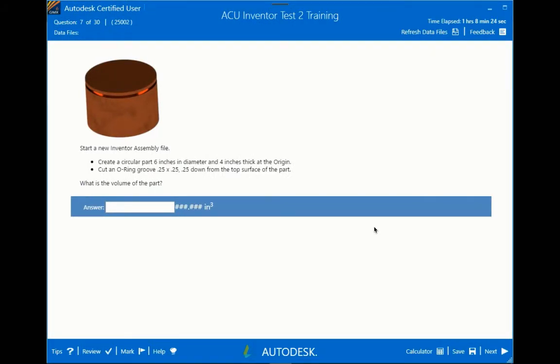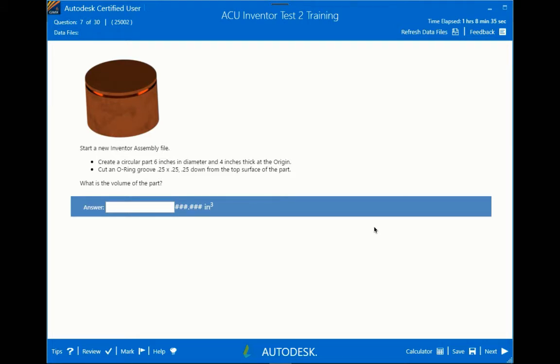So on this one you're going to start a new Inventor assembly file and you're going to be creating a file within that assembly file. So you're going to create the sketch, create the model you see above. Basically it's a cylinder with an o-ring groove cut around it using the Revolve tool. And your answer is going to be the volume of the part. So let's do it.